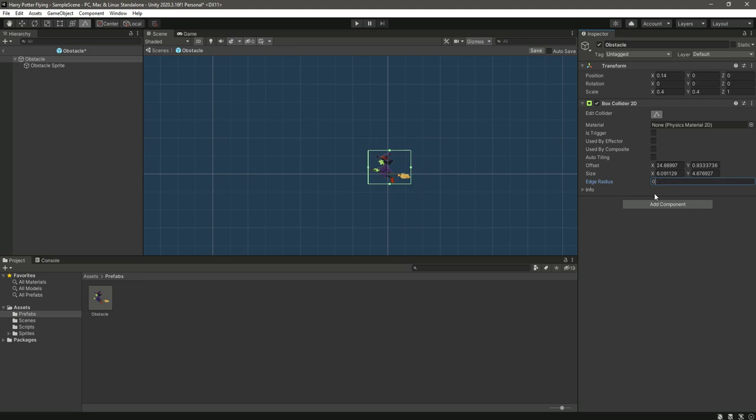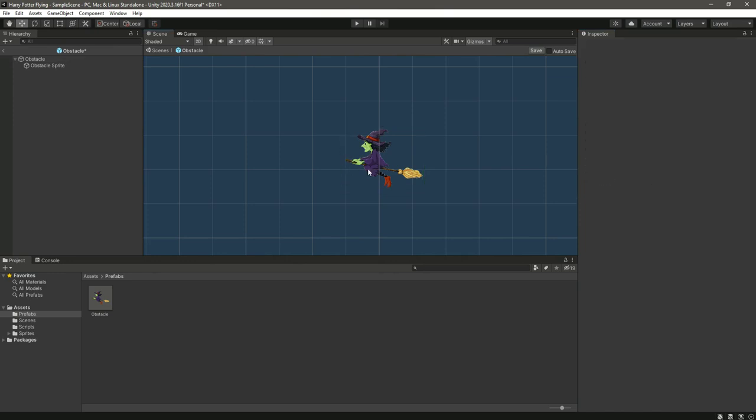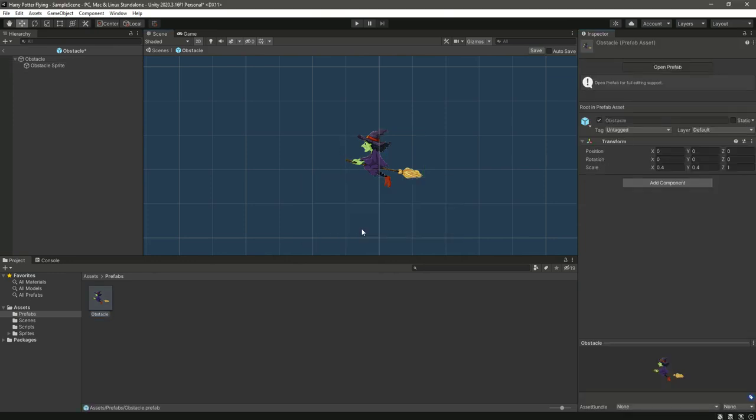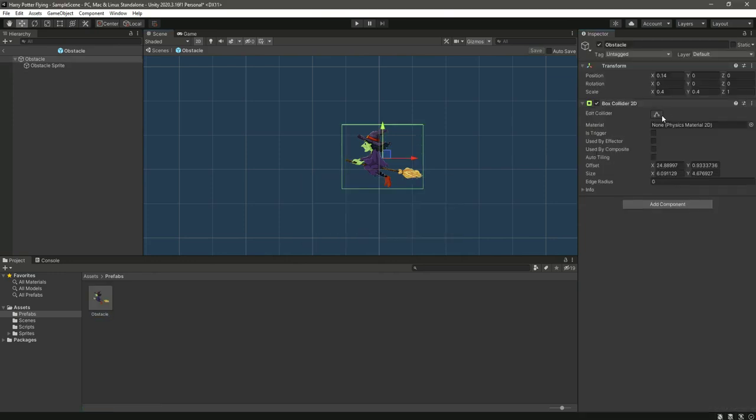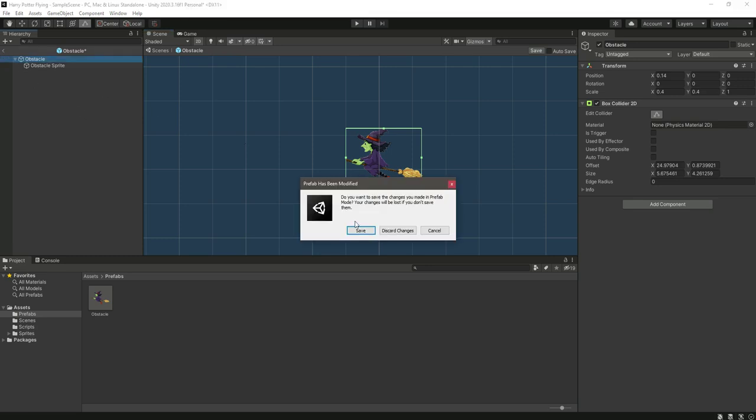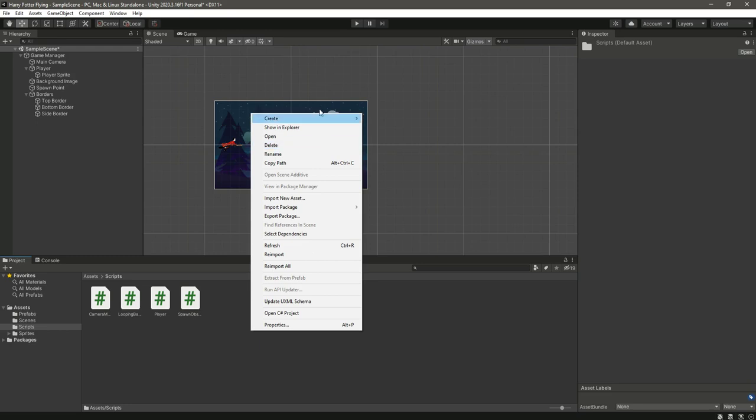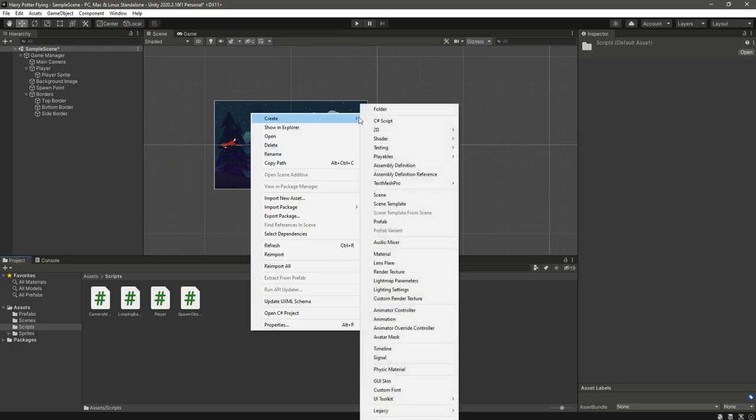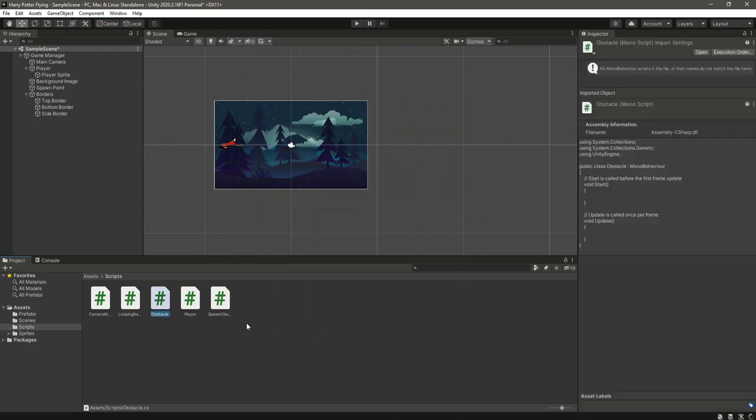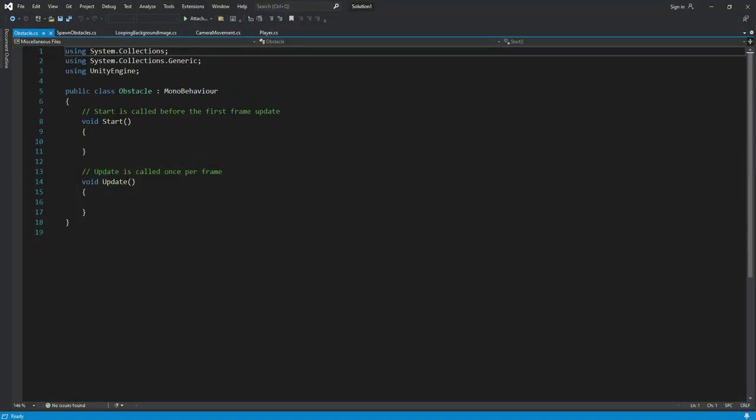Click save, go back. After this, let's just create a new C# script and let's name it as obstacle. Now let's just simply open it.